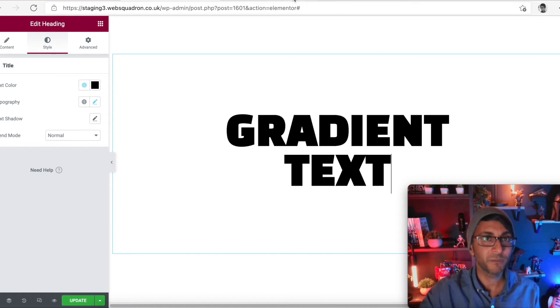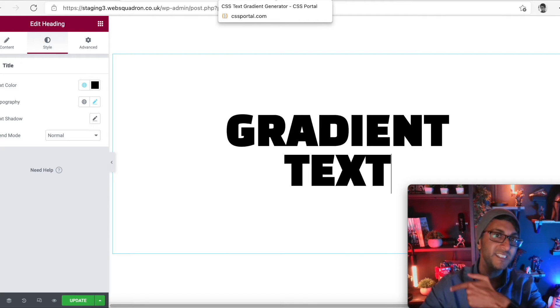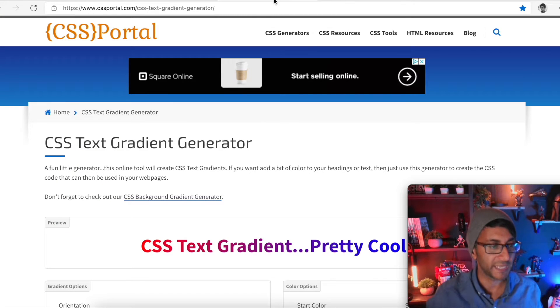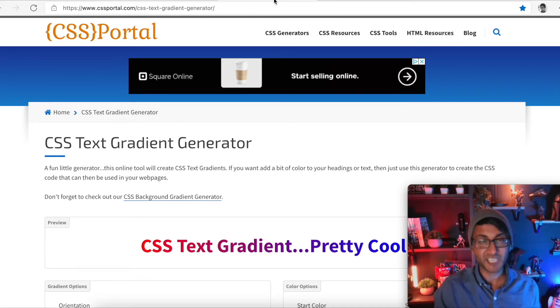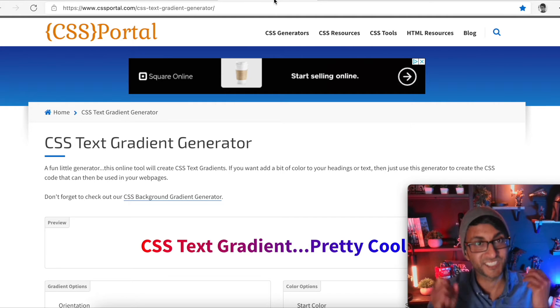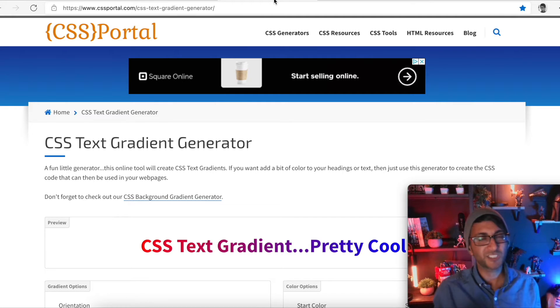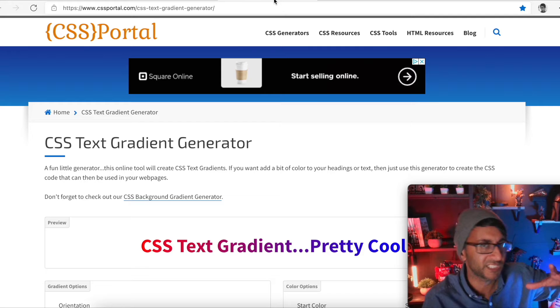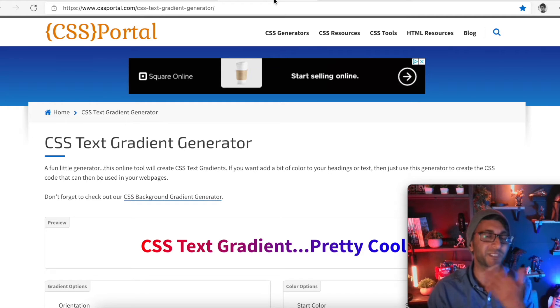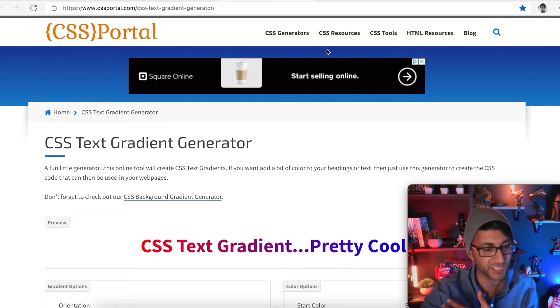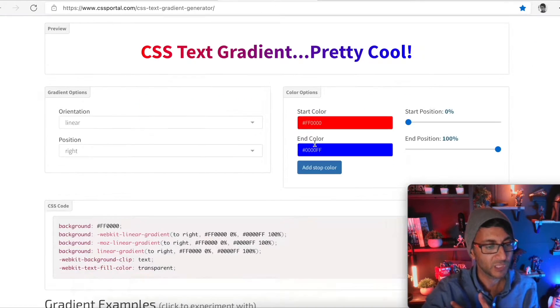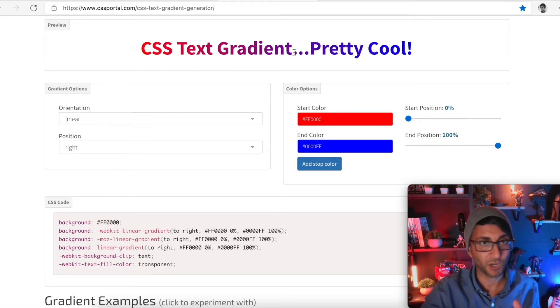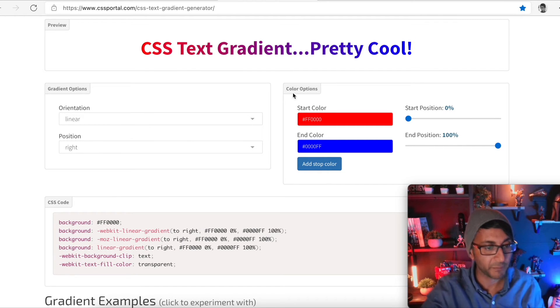What you need to do, and the link is in the description, is go to this website here. This is a CSS text gradient generator. I'm not going to say, hey look, I invented this secret CSS code. No, this is something from a website and the link is there and I love what they've done here. What you do, don't worry about the text at the top. Don't go, well, that's not my text. Don't worry about that.